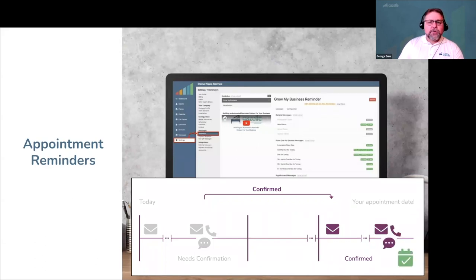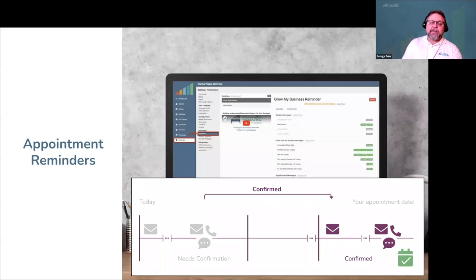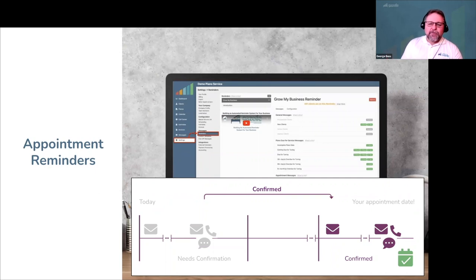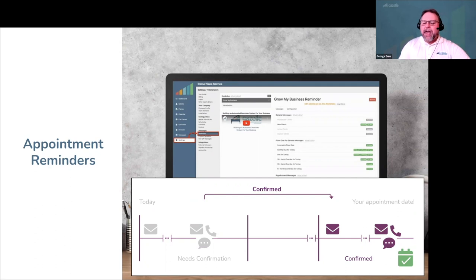From here, you can send a final reminder the day before or the day of their appointment. The optimistic version of events: your customer gets a reminder to confirm, immediately responds, gets a single reminder the day before or day of, greets you with a smile, the sun is shining, the birds are singing — everything's right in the world.